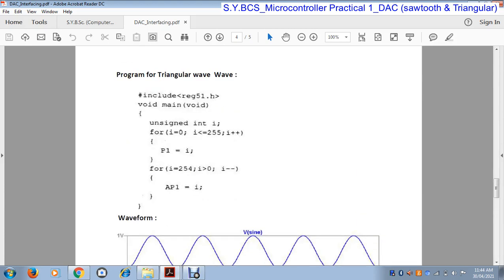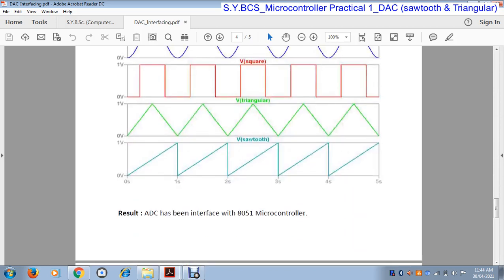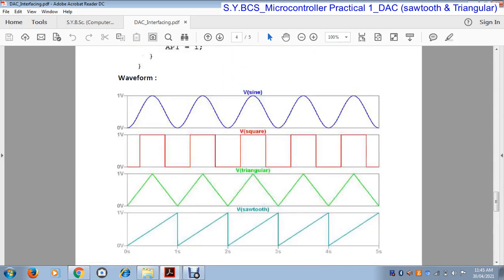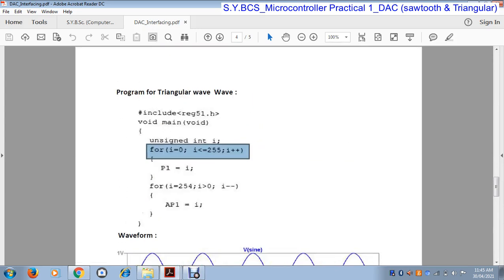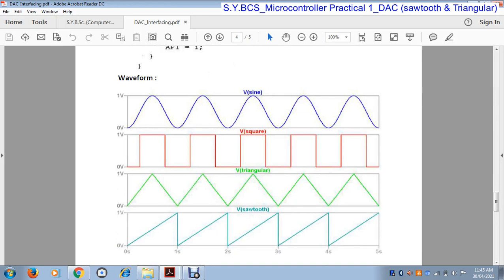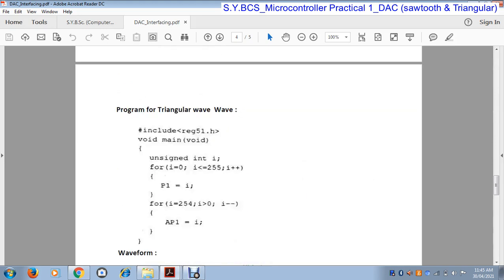Here is the program for generating the triangular wave. #include reg51.h — the header file for the 8051 microcontroller. void main(void). We declare an integer i. Then we write the first for loop: i = 0, i <= 255, i++. This for loop handles the increasing part of the wave, from 0 to 255. This value is given to port P1 of the 8051 microcontroller.